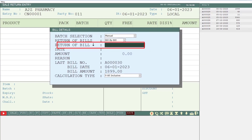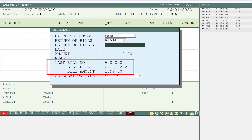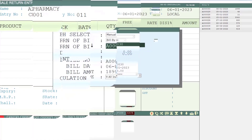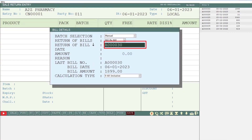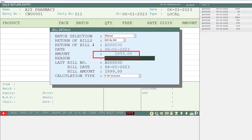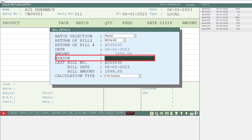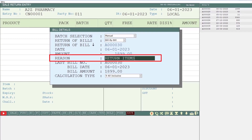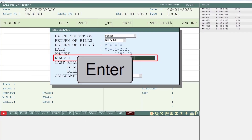After this is Return of Bill. Here you will mention the bill number against which you want to create the credit note entry against the last sale bill. Then you can press the down arrow key so that the software will auto-pick the last sale bill number, bill date, and bill amount. After this you will mention the reason of sale return, which is mandatory and must be filled.